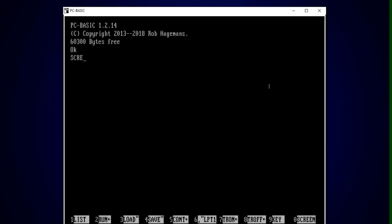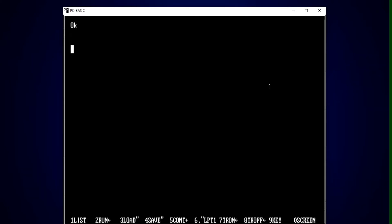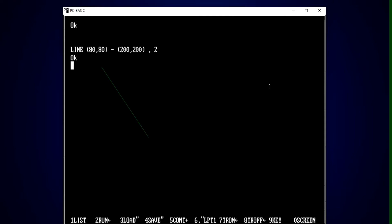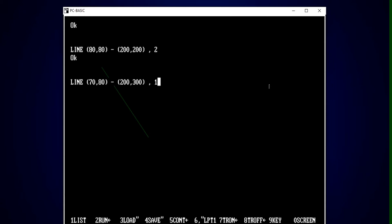Let's move to screen number 9 to draw lines and boxes. First, I'll show how to draw a colored line: LINE 80,80 — the starting coordinates — and then the ending point a bit further away. I'm going to draw a green colored line, so I've written 2 in place of the attribute. Look at this — my smart green line is drawn. Now I'm going to draw a box, with starting coordinates 70,80 and ending coordinates 200,300.